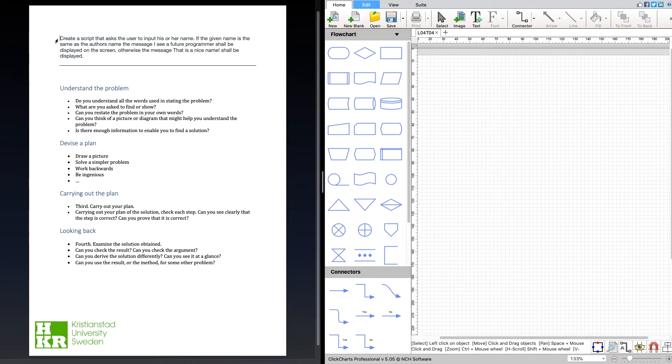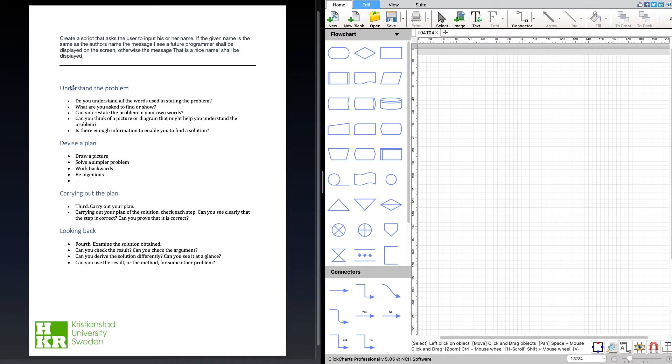If we take a look at the task description here, after having read it, which is part of the understanding the problem step, we see that we understand all the words.